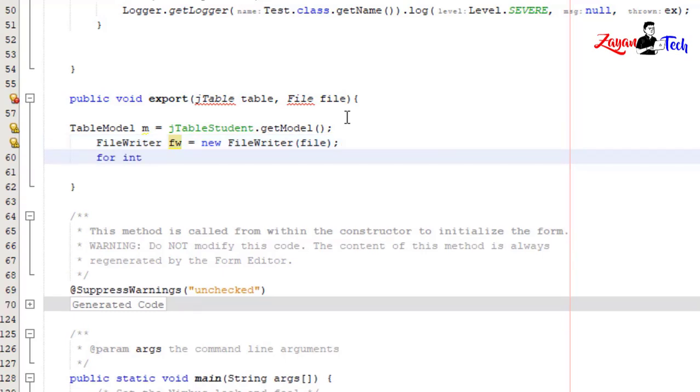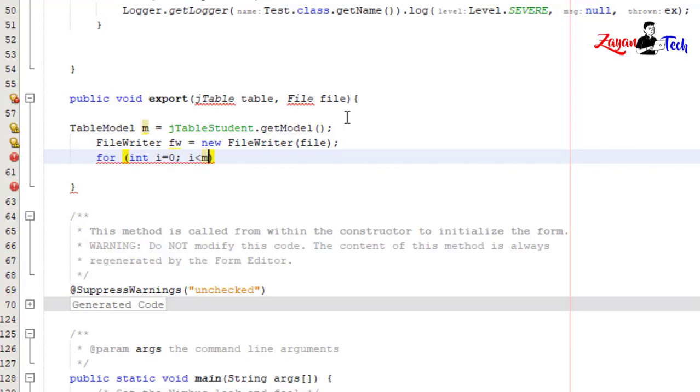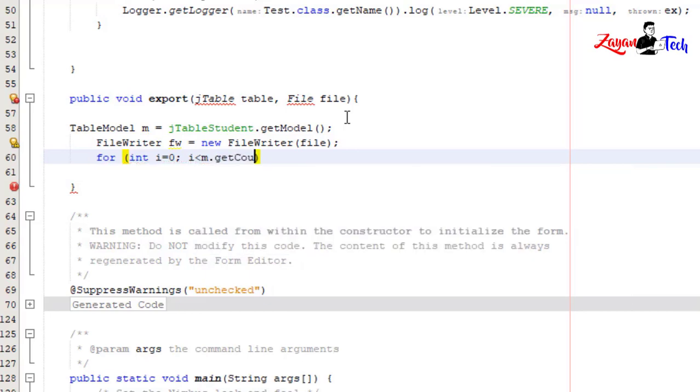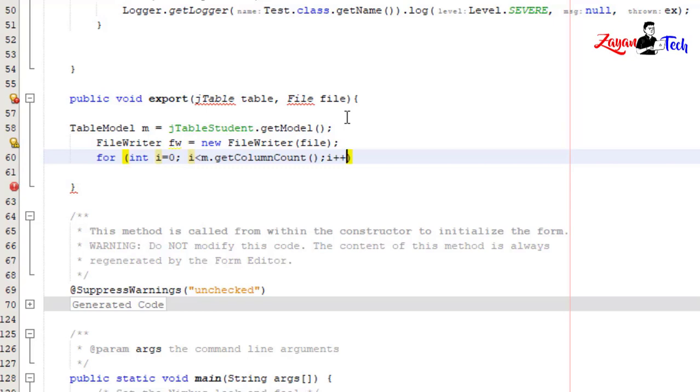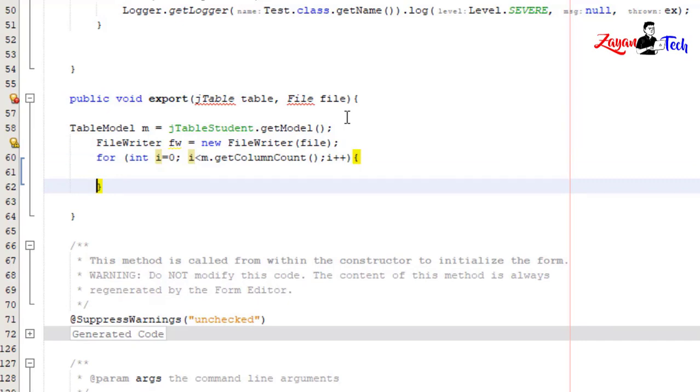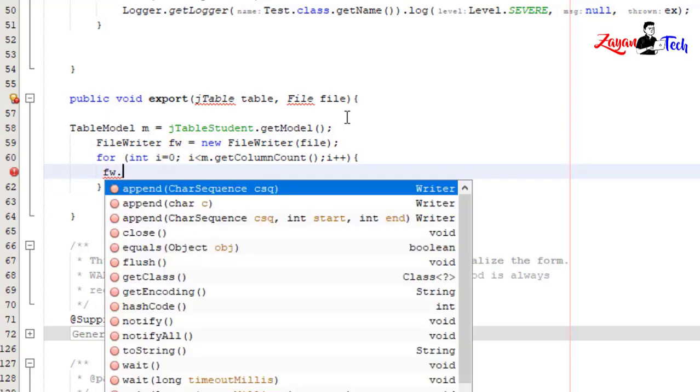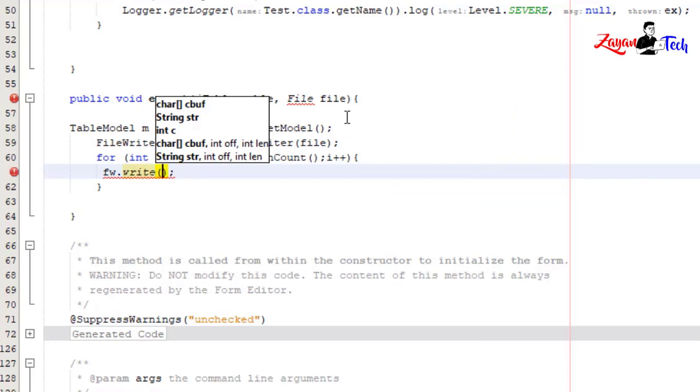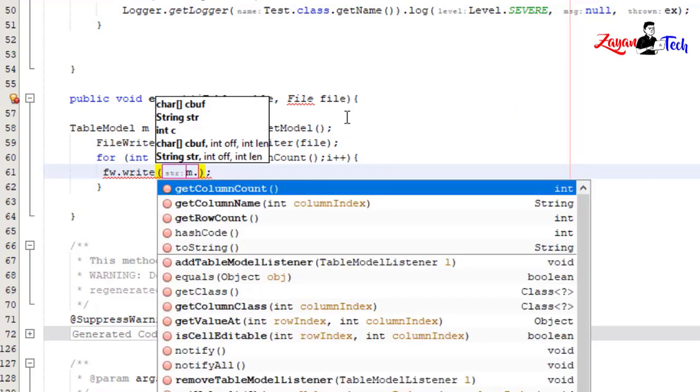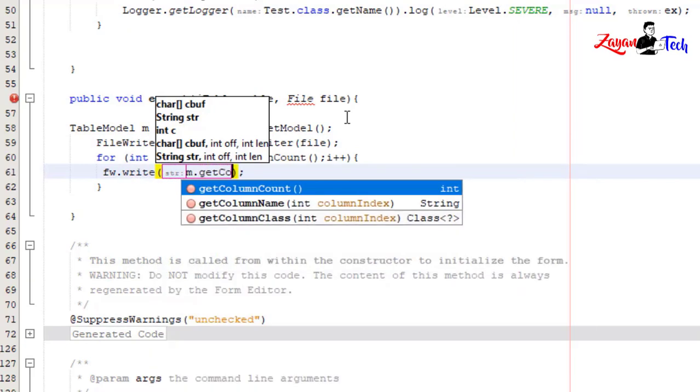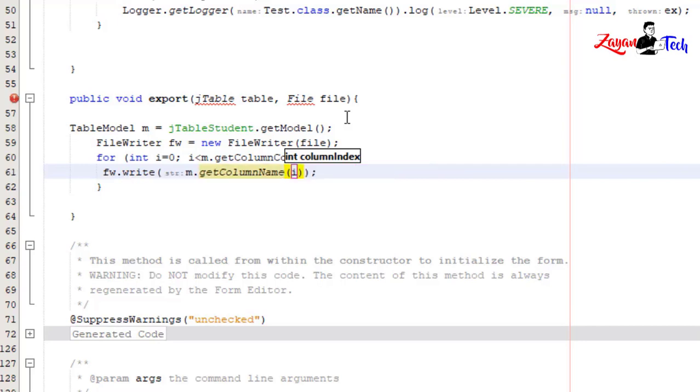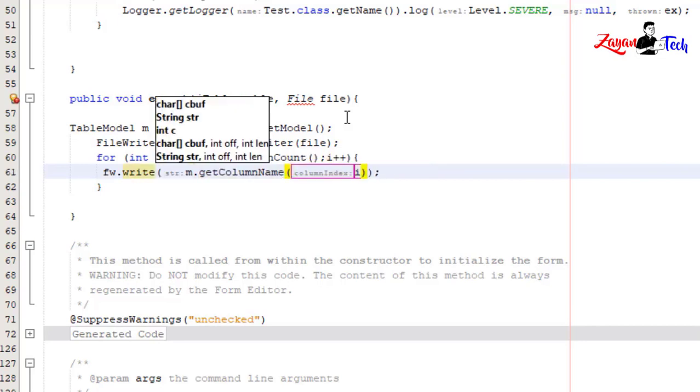for (int i = 0; i < m.getColumnCount(); i++) { fw.write(m.getColumnName(i)) for each column